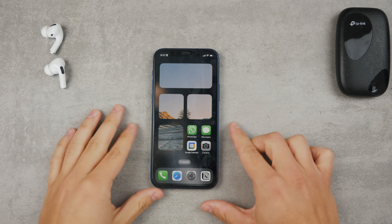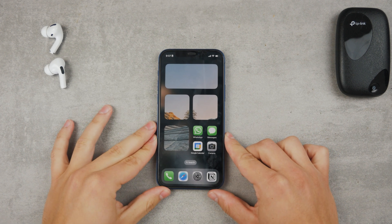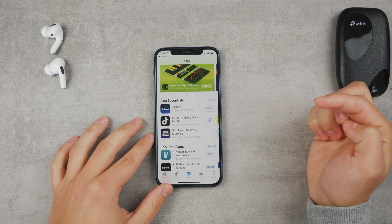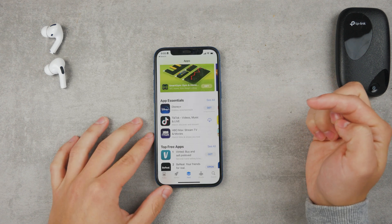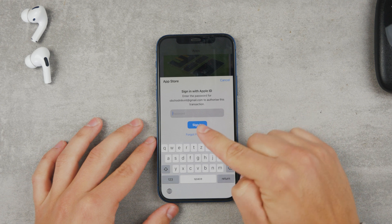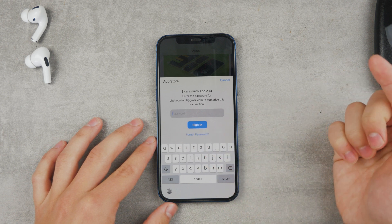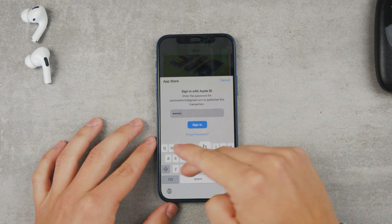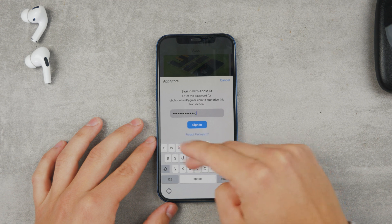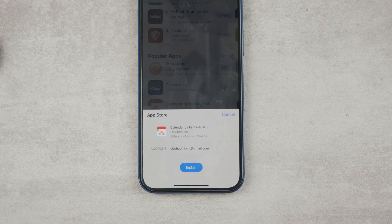Here's how to change App Store password to Face ID. You're downloading apps from the App Store and it always asks you to type your long password in, even for free purchases. And that can be annoying, so here I'll show you how to turn the security measure from passwords to Face ID or Touch ID.